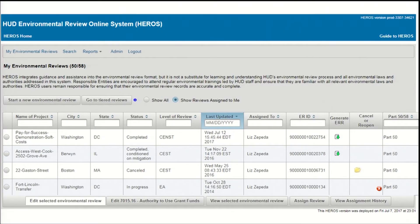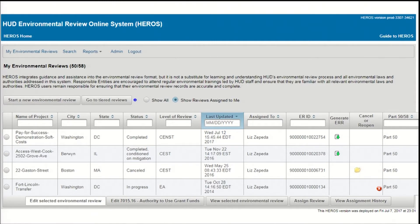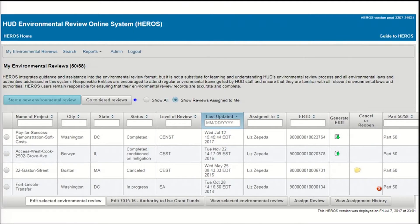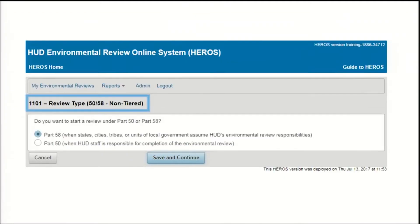Start from the My Environmental Reviews dashboard, which is the first screen you'll see after logging into Heroes. Click Start a New Environmental Review in the upper left corner of the screen. You'll be directed to Screen 1101 Review Type, where you'll need to select the environmental review procedures that will apply to your project.